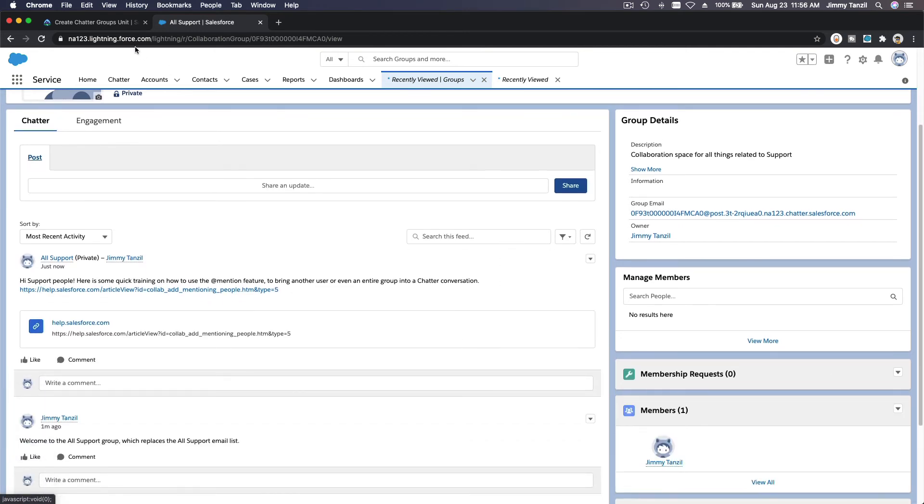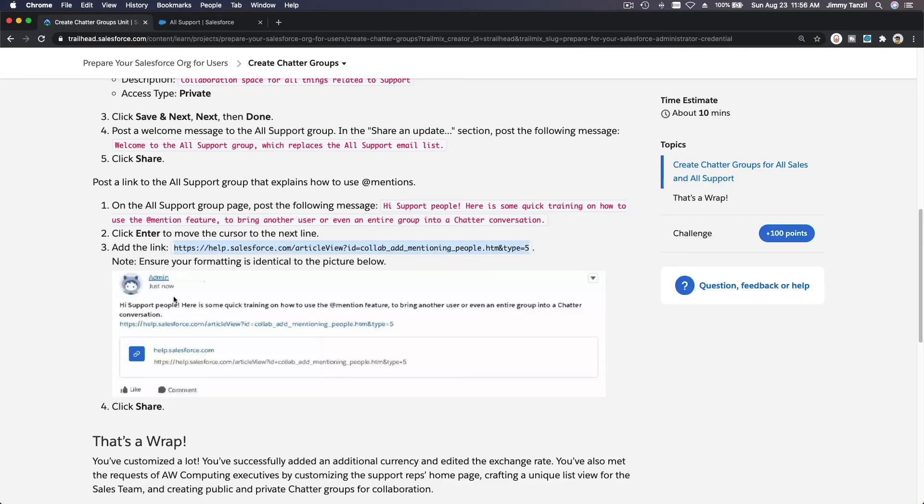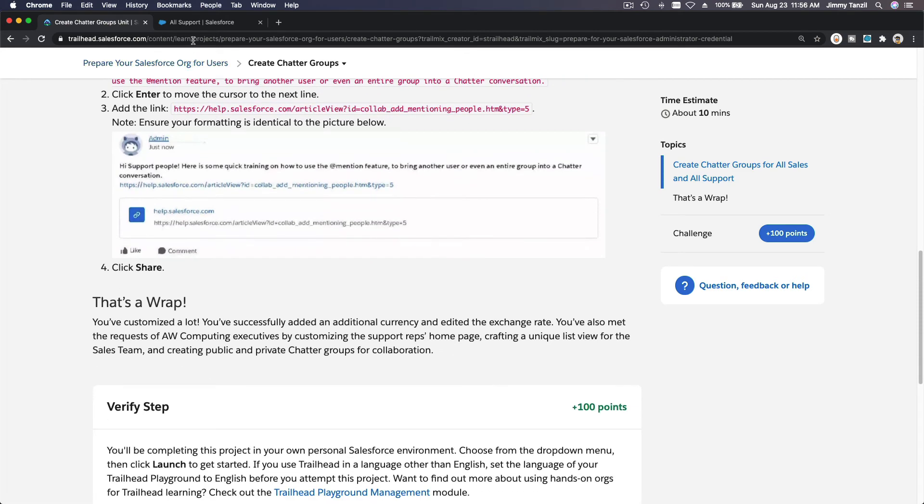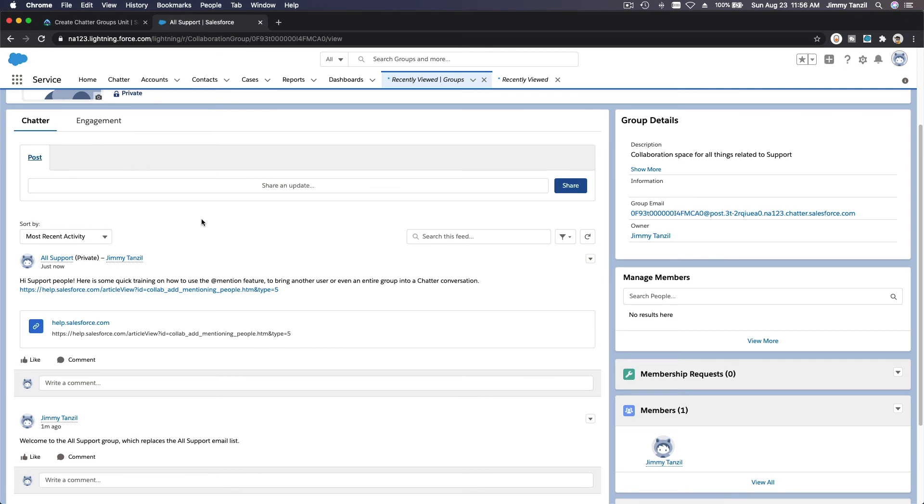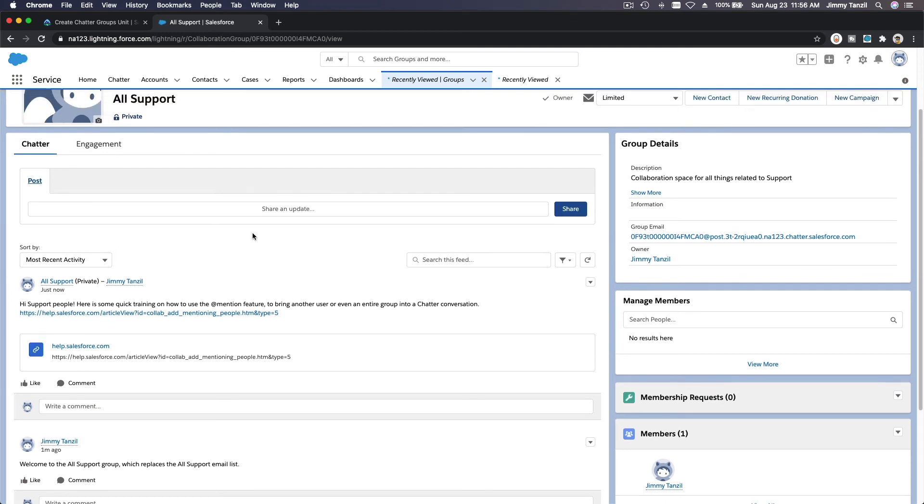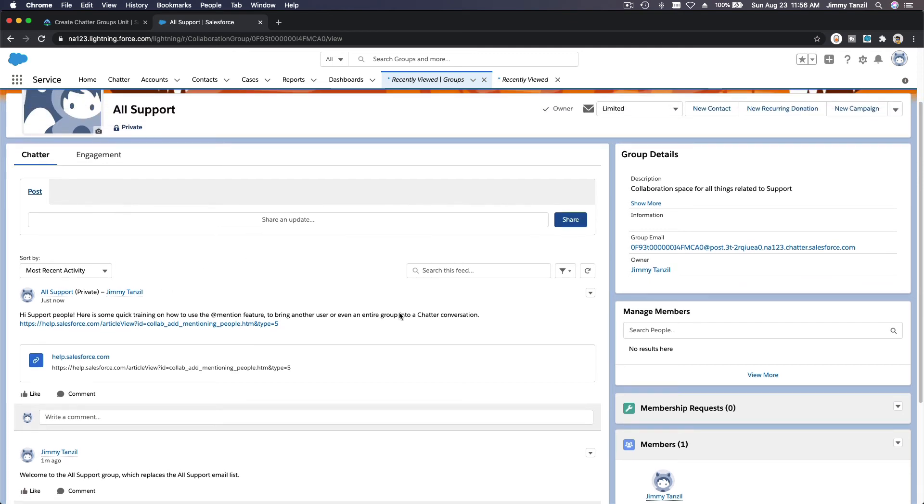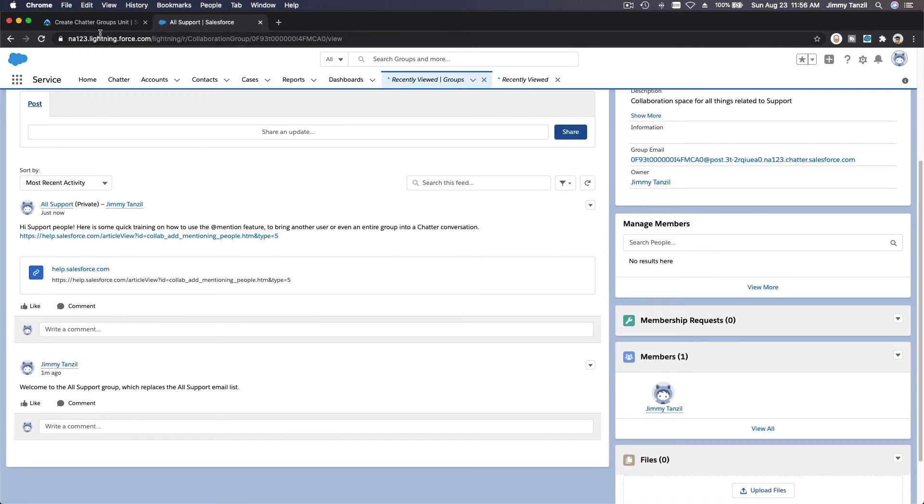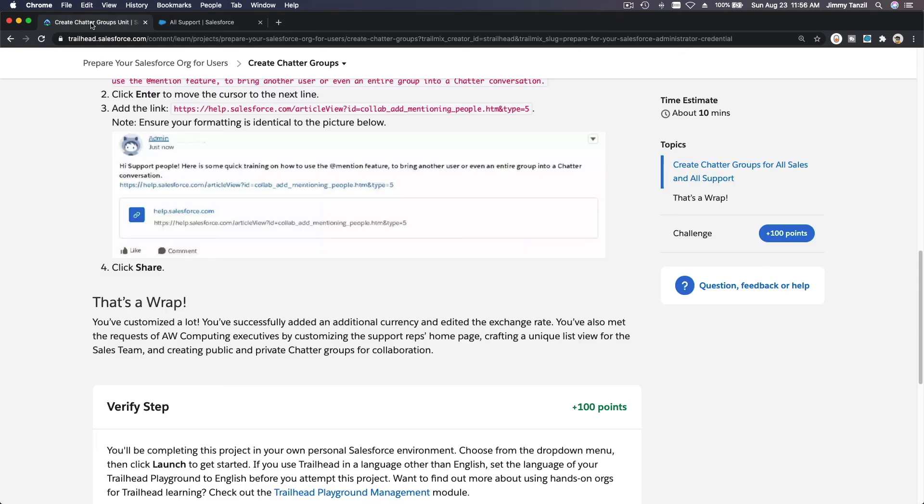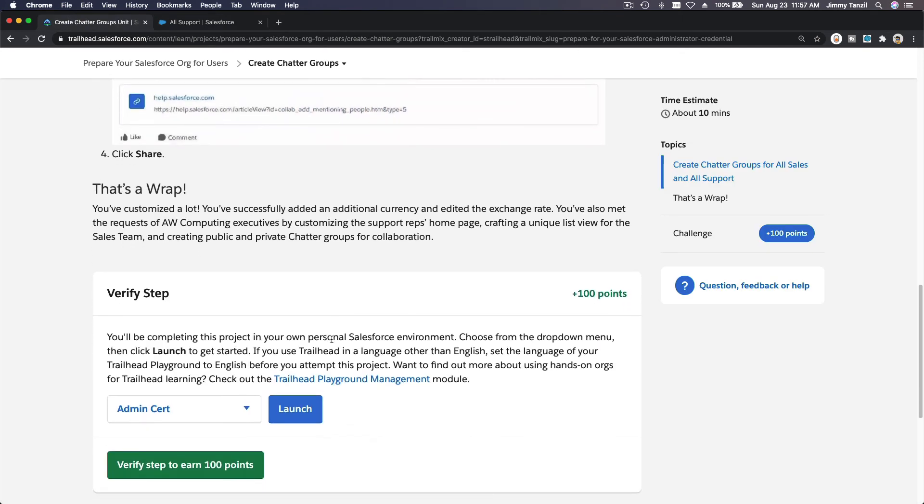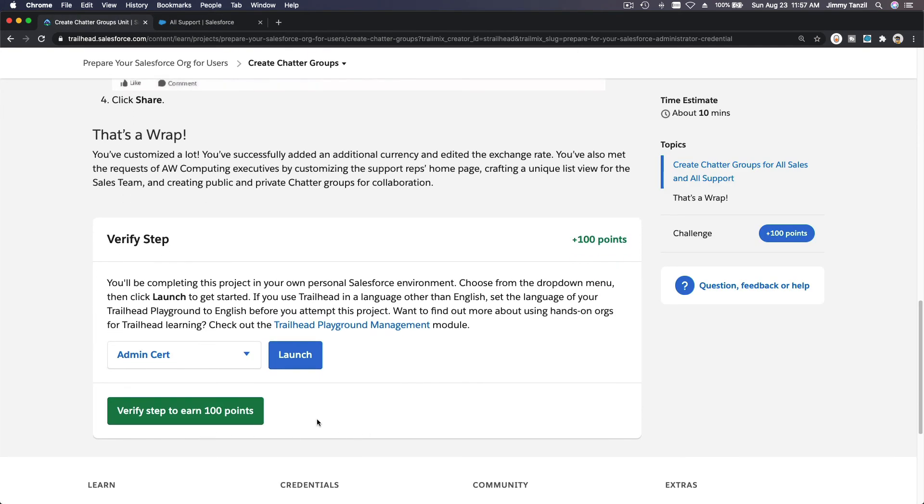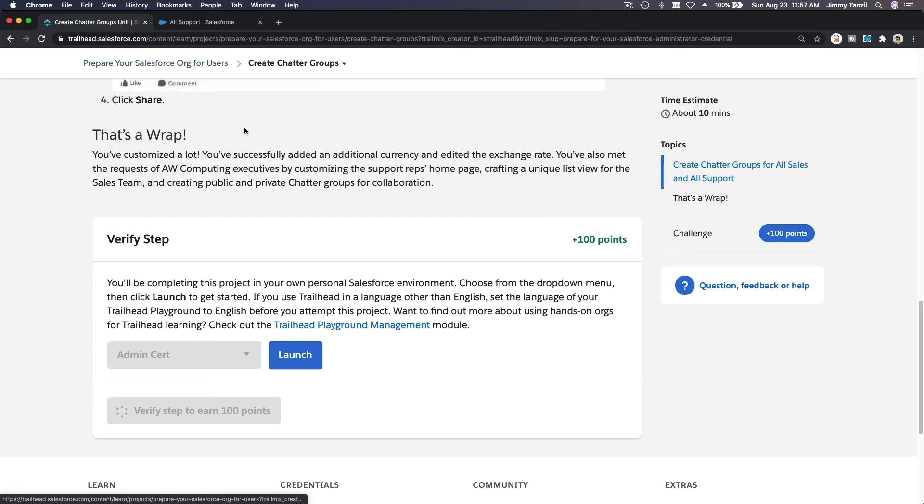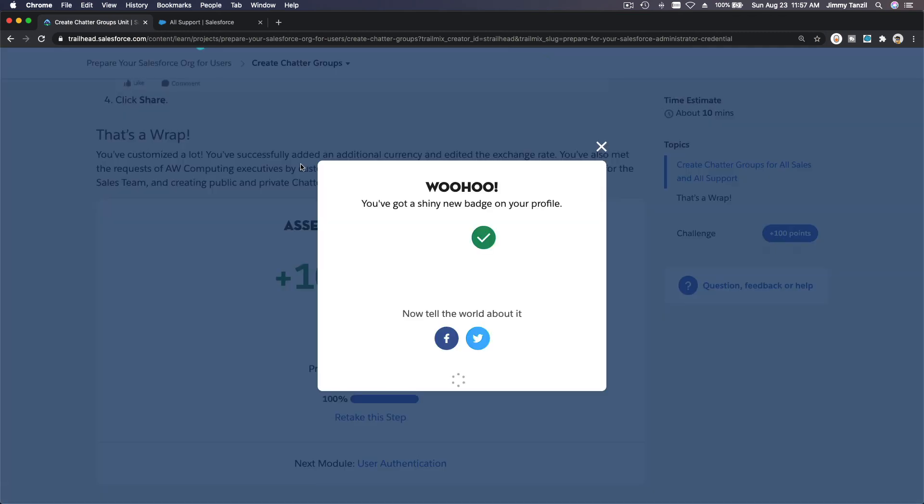That's a wrap. So this is a good functionality to have - groups set in your Salesforce org so that you can share important information or knowledge with each other, so everybody is up to date and up to speed. That's a wrap. Let's verify this step. This would be the final section for the Prepare Your Salesforce Org for Users. I'll see you in the next section, in the next video for the Admin Certification preparation. Bada bing, bada boom.